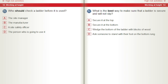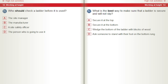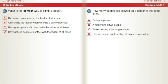Who should check a ladder before it is used? A) The site manager. B) The manufacturer. C) A site safety officer. D) The person who is going to use it. What is the best way to make sure that a ladder is secure and will not slip? A) Secure it at the top. B) Secure it at the bottom. C) Wedge the bottom of the ladder with blocks of wood. D) Ask someone to stand with their foot on the bottom rung. What is the correct way to climb a ladder? A) By having two people on the ladder at all times. B) Only using the ladder when wearing a safety harness. C) Having two points of contact with the ladder at all times. D) Having three points of contact with the ladder at all times.